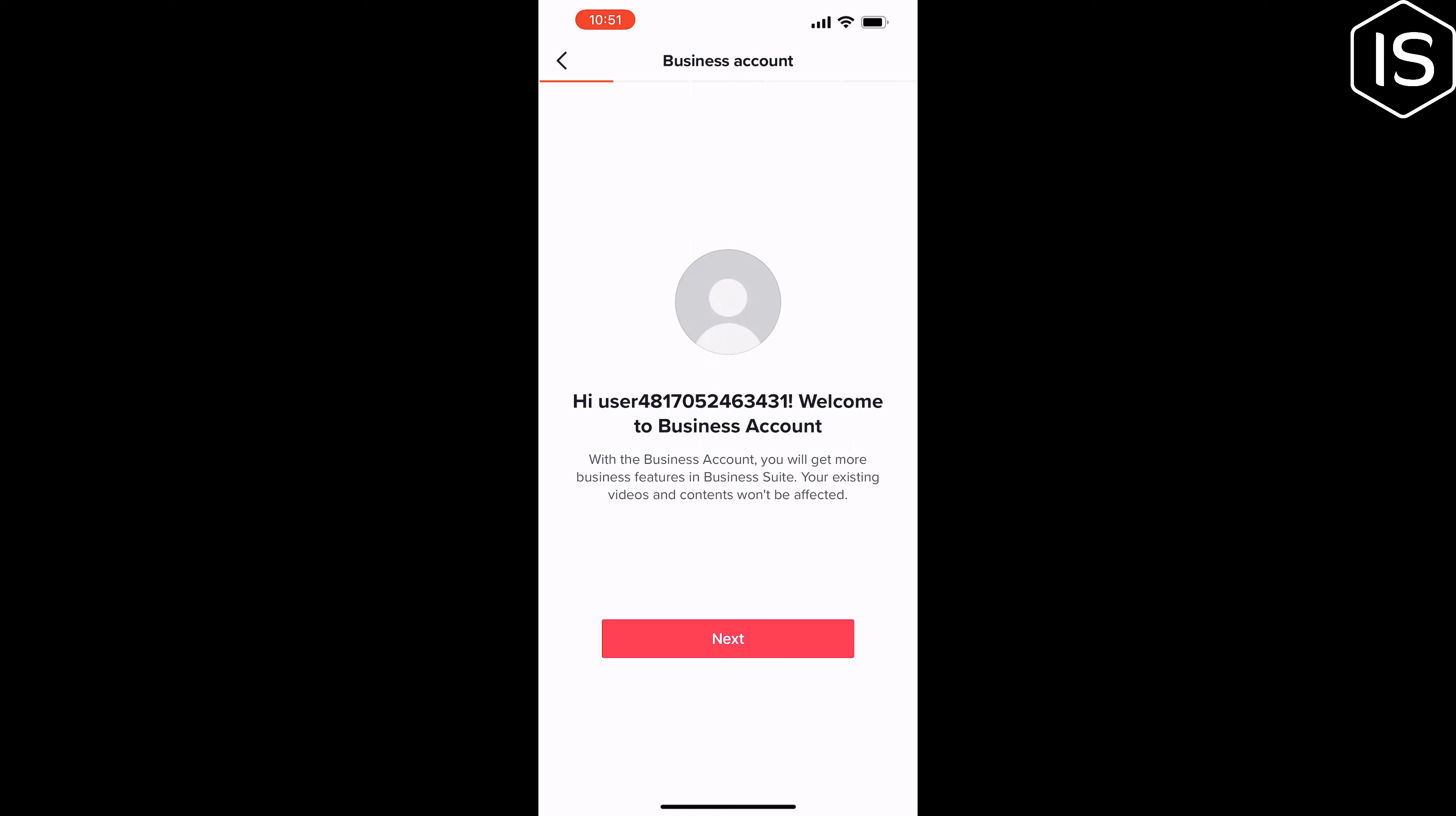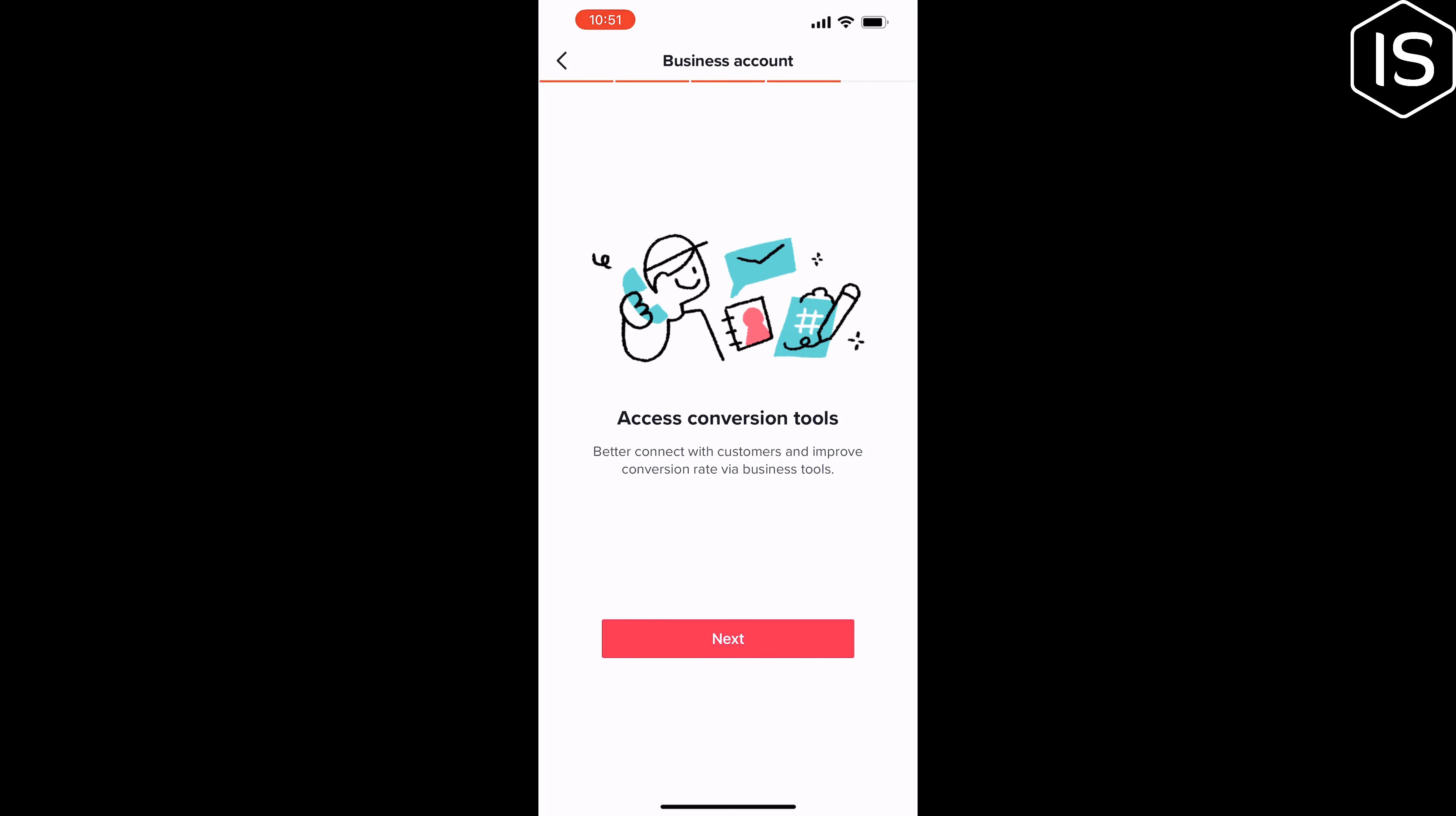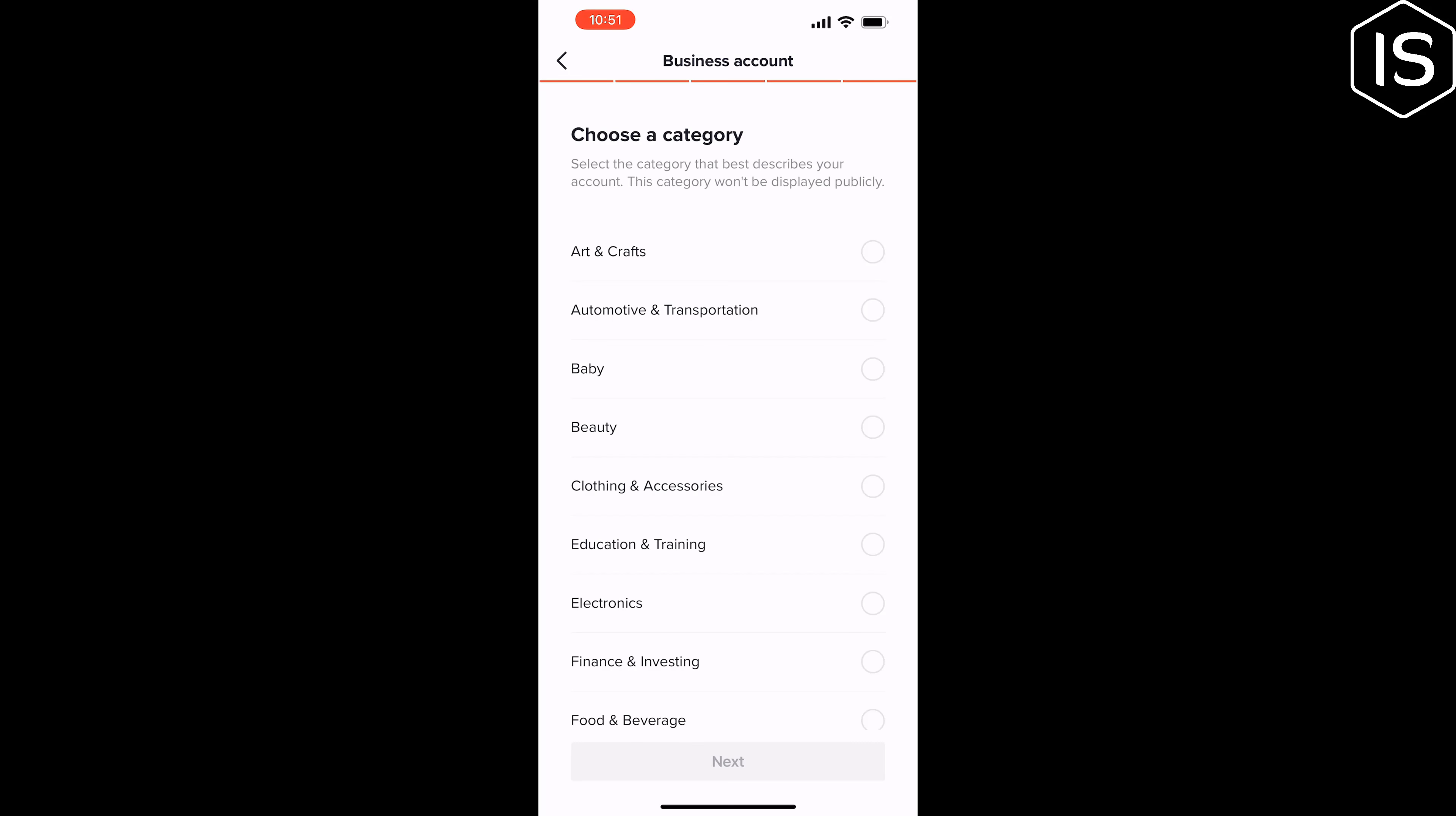Tap on next, next, and select a category from here.